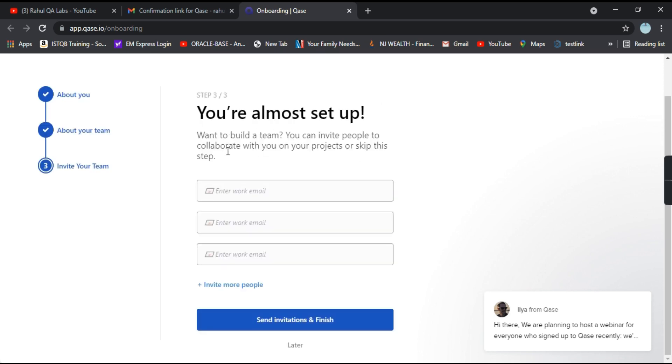You are almost set up. So if you want, you can invite the people. Or if you want, you can do it later. So as of now, I'll select the option as later.